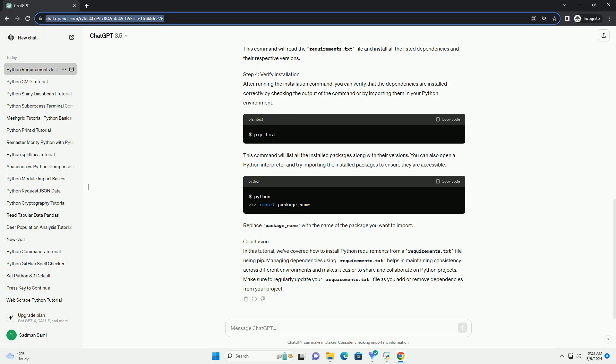This command will create a requirements.txt file containing all the currently installed packages in your Python environment.